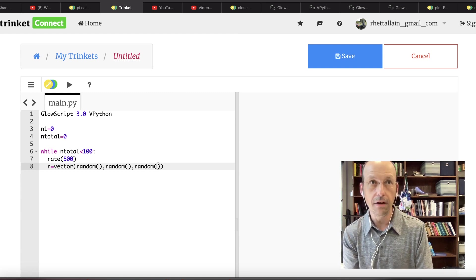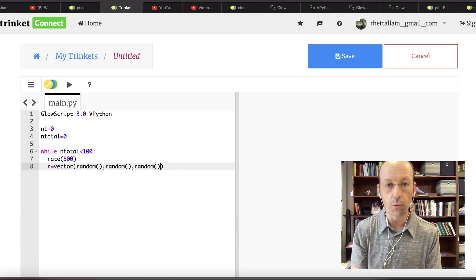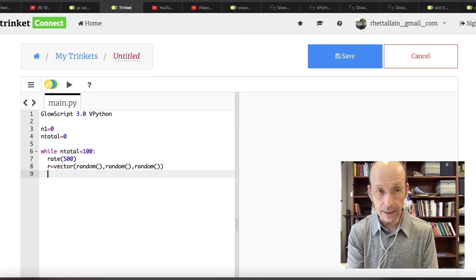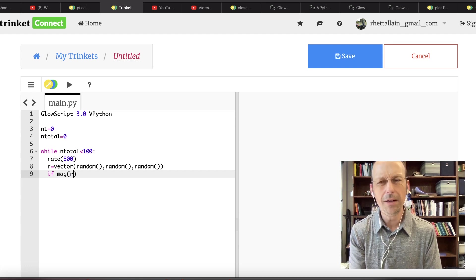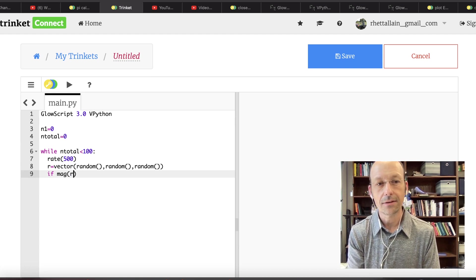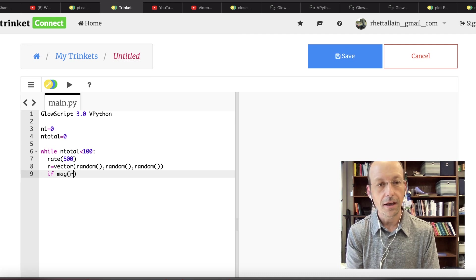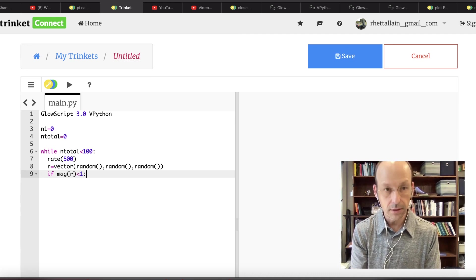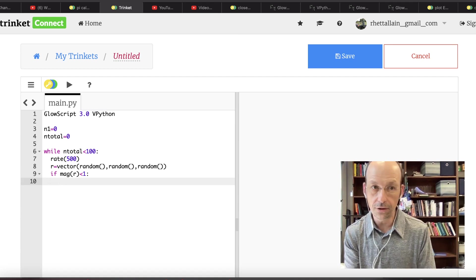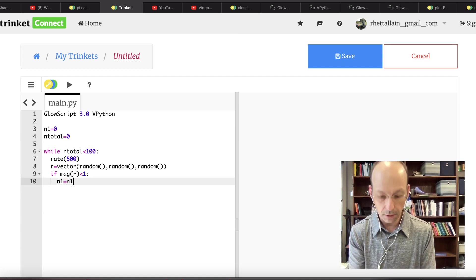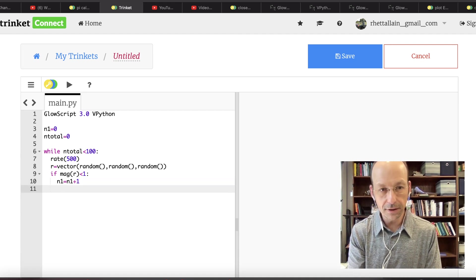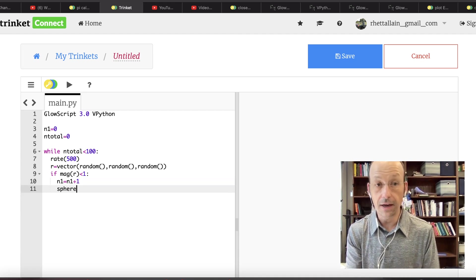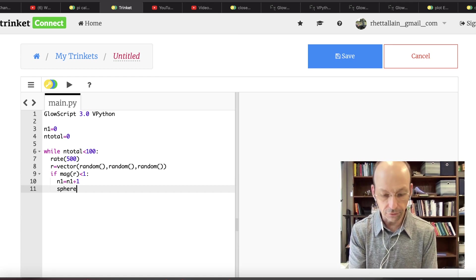Now again I can do the exact same thing. If magnitude R is less than one, then what do I do? Well, first thing I need to do is add one to n1. N1 equals n1 plus one. Next thing I'm going to make a sphere. So let's put this sphere, so let's just say, and I'm going to give it a name because I don't really care about it, I just want to draw it. So sphere position equals R, radius equals 0.01, and let's give it a color. Color equals color red. And let's make it partially opacity equals 0.5, so it's partly transparent.